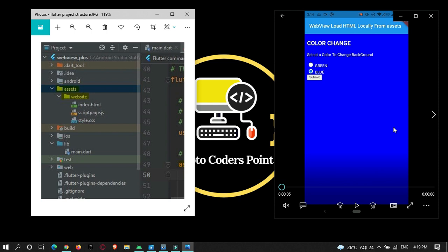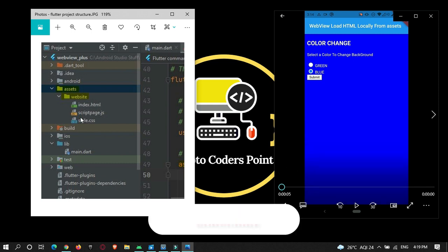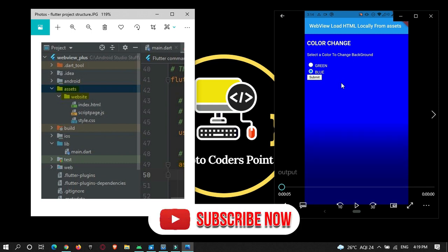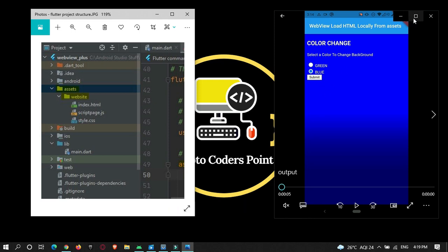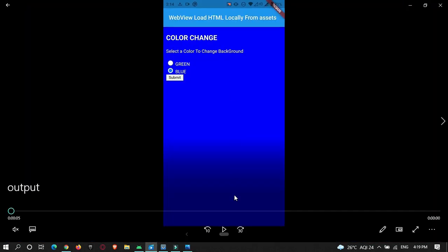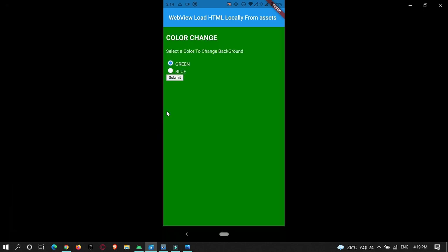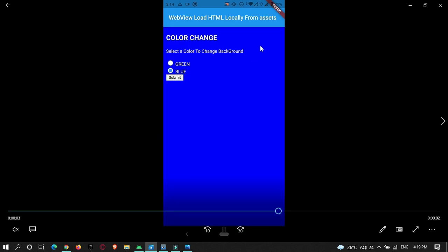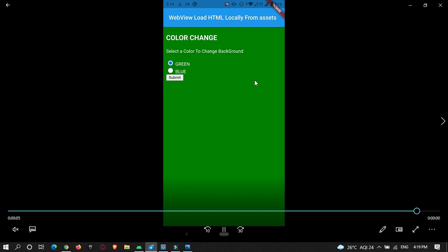Hey guys, welcome to Protocodes Point. In this Flutter tutorial we're going to learn how to load an HTML page from the assets folder in your Flutter WebView. So you can see there are three pages: an index HTML page, a CSS file, and JavaScript. There's a radio button which changes the background color. Let's learn how to do it in your Flutter app.